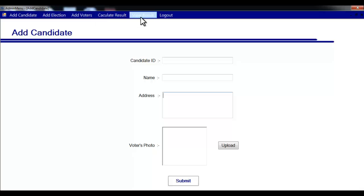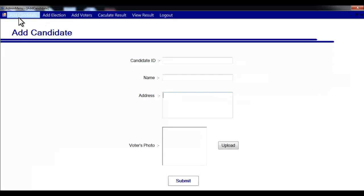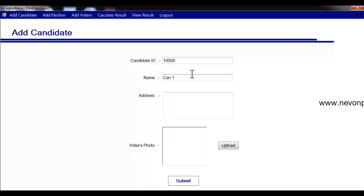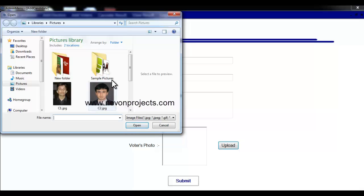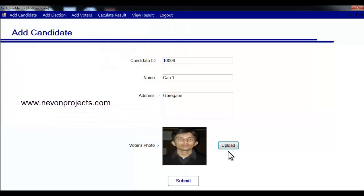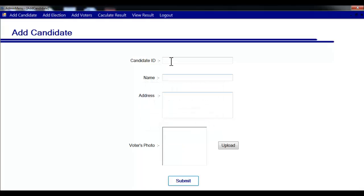We'll add a candidate first. Enter the candidate ID, then the name of the candidate — let's say 'can1'. Enter the address of the candidate, then upload the image of the candidate, select the image and click open. When you submit, the candidate will be added to the system.